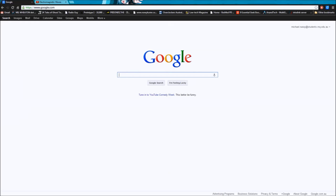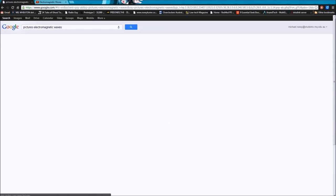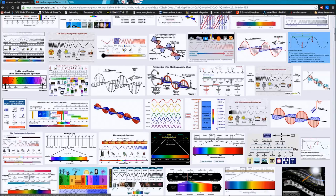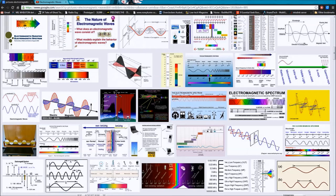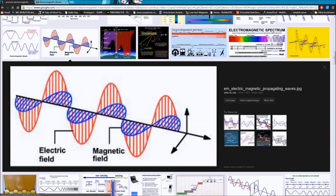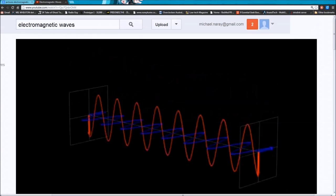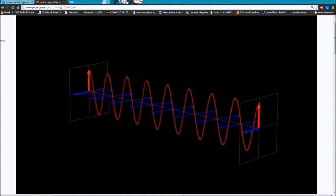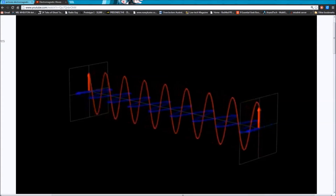Let's go to Google and look for some nice pictures. A quick search will show you that there are plenty of pictures of electromagnetic waves around — hundreds of them in fact. Let's just pick one at random — there you go, a nice picture of the electric field and the magnetic field at right angles to each other. And here's an animation from YouTube that shows quite nicely how the electric field and magnetic field are constantly varying and constantly at right angles to each other as the electromagnetic wave travels through space.